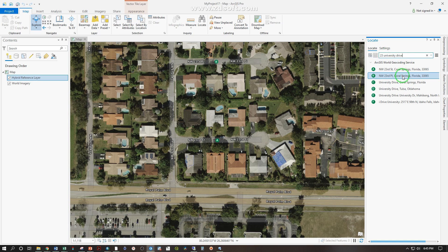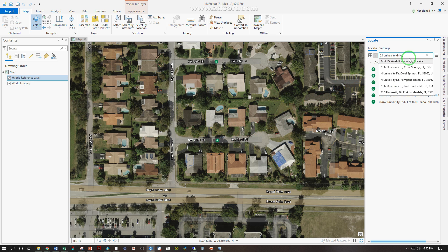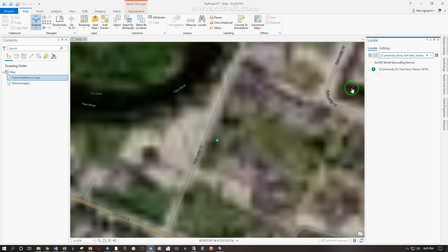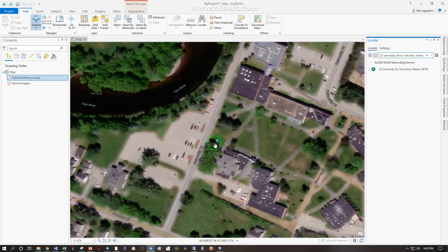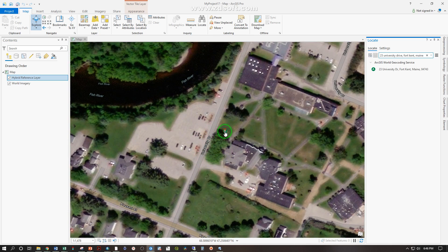So we've seen that we have not given it enough detail — 23 University Drive has plopped us in Northwest 23rd Street in Coral Springs, Florida. We need to give more detail: 23 University Drive, Fort Kent, Maine. And there we are — that is our campus, and that is where that point is falling.